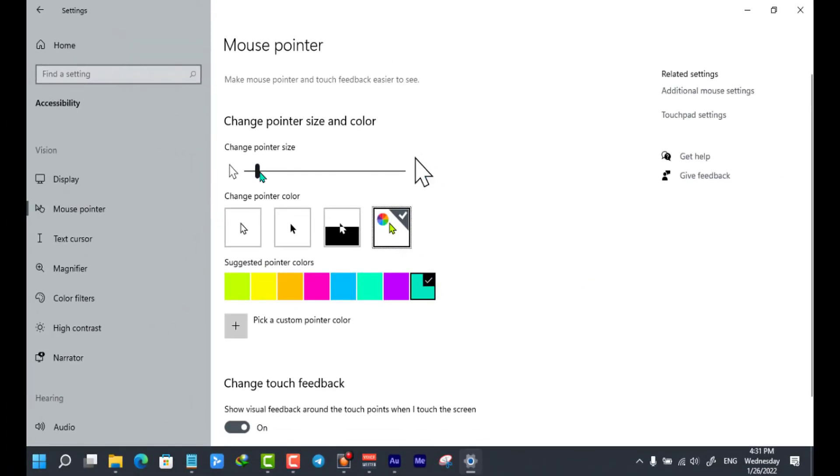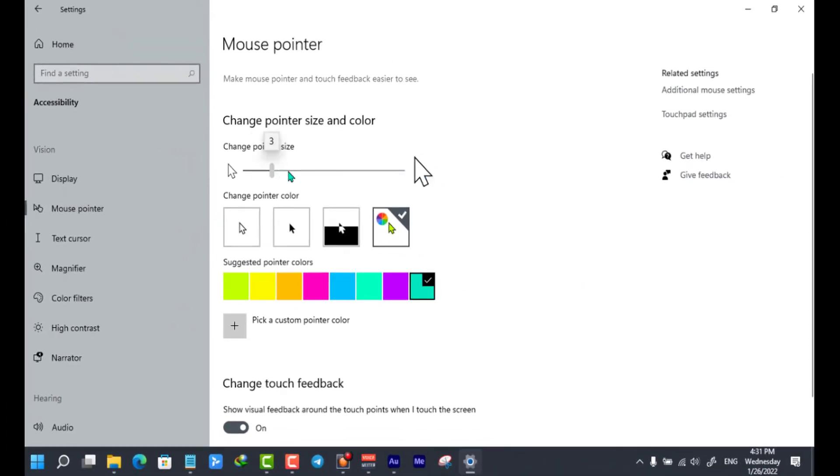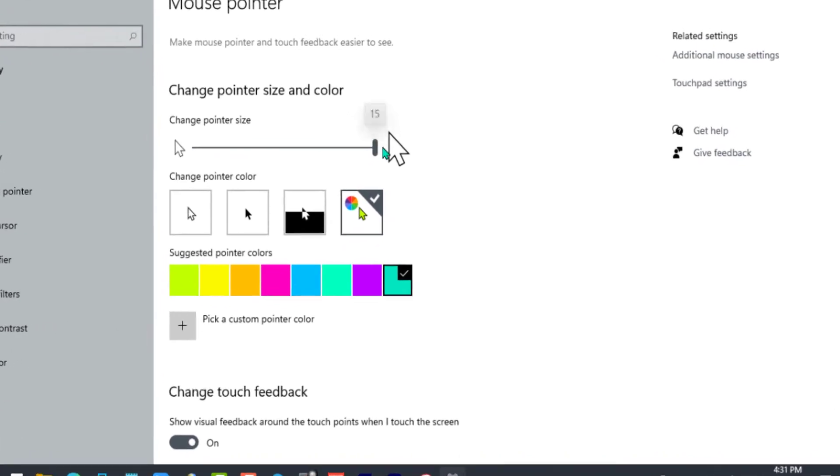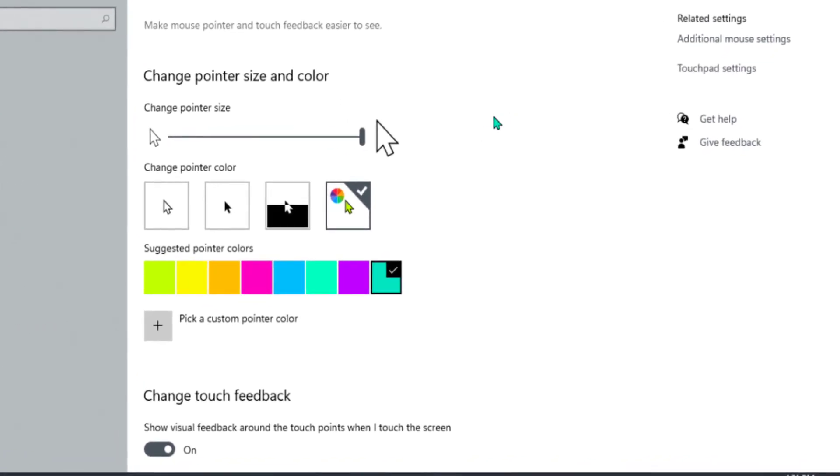From here, you can change the pointer size like this. As you see, my pointer size becomes bigger.